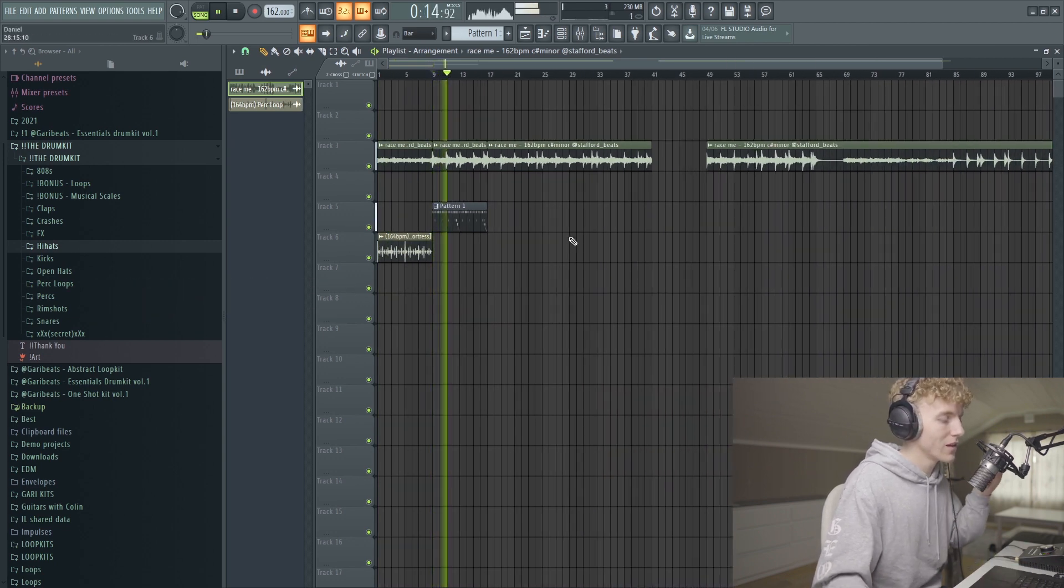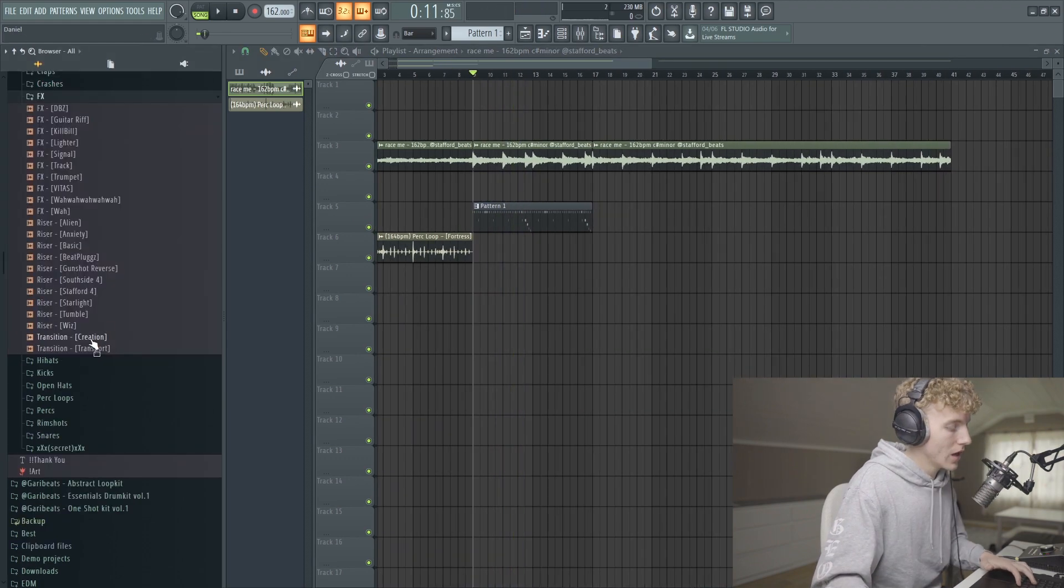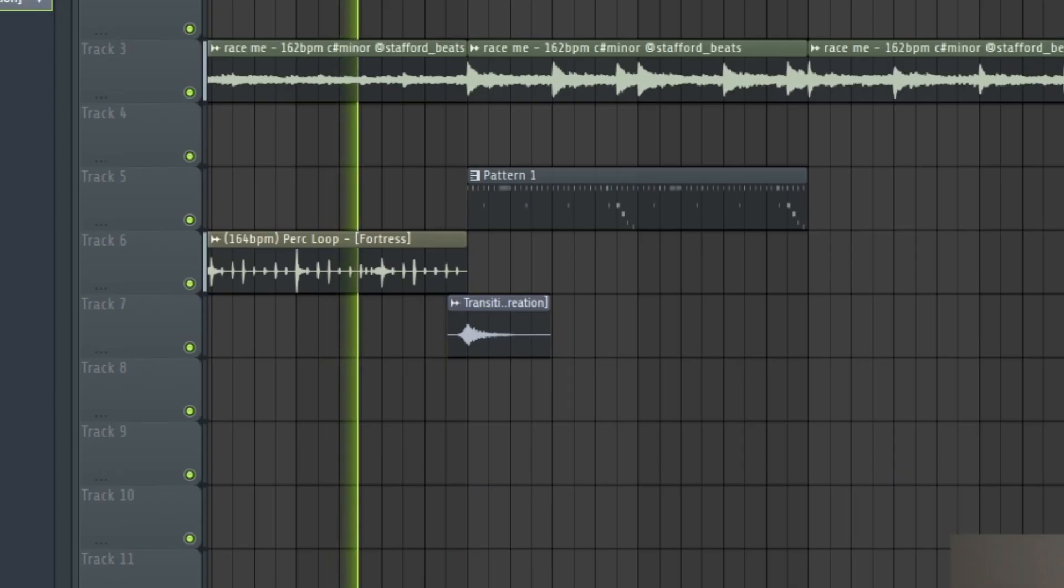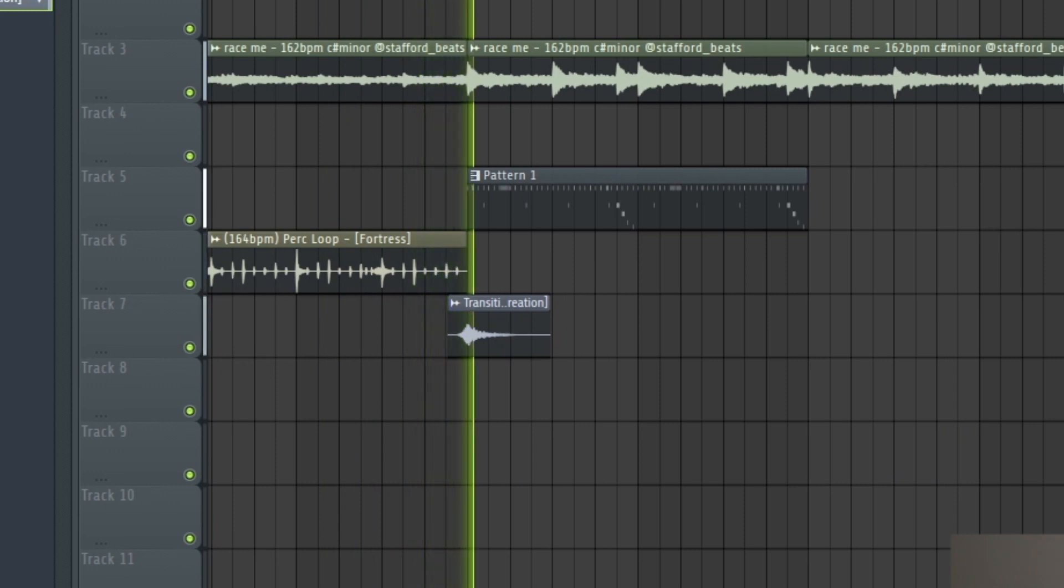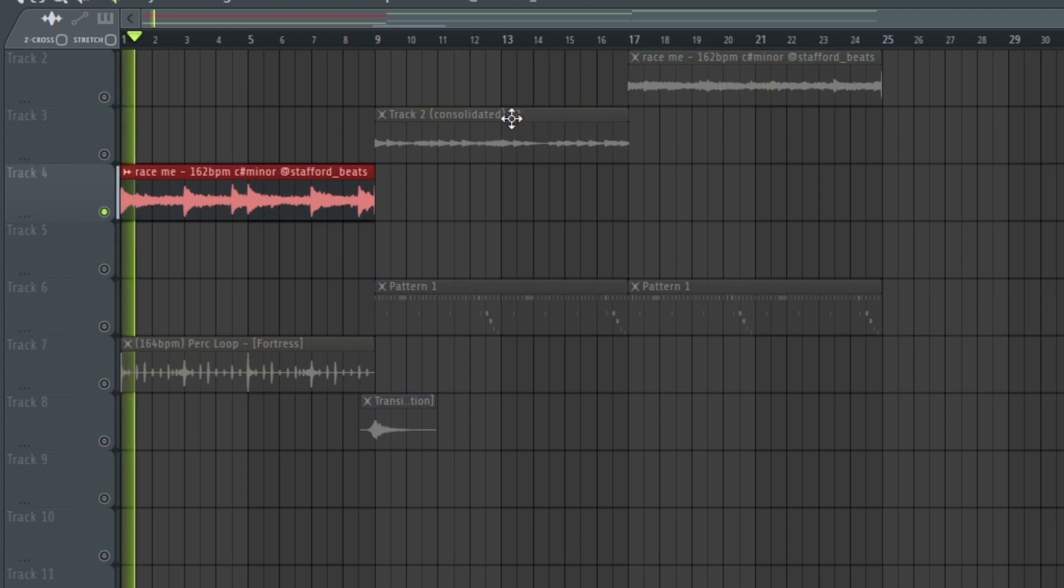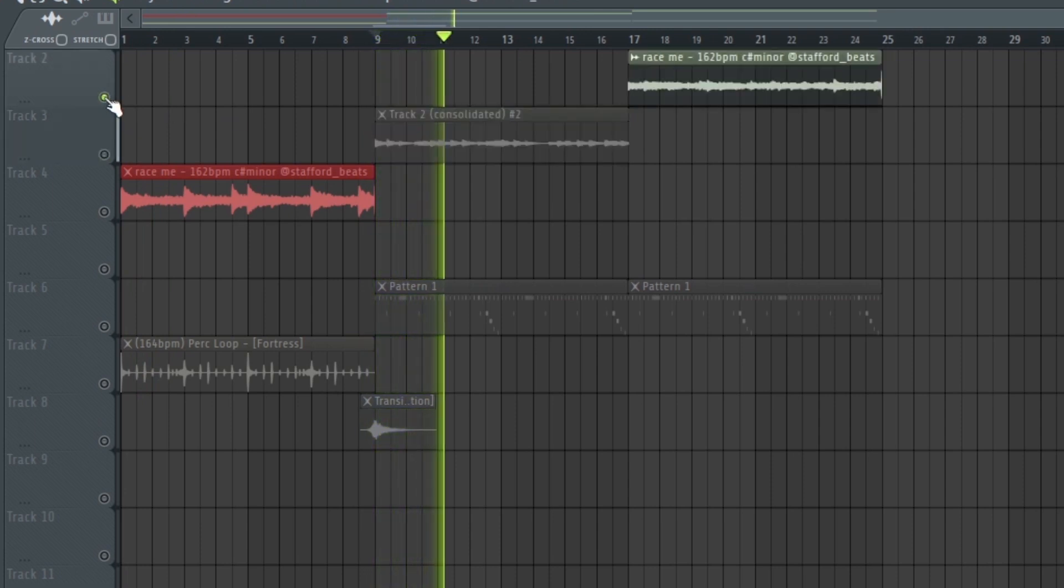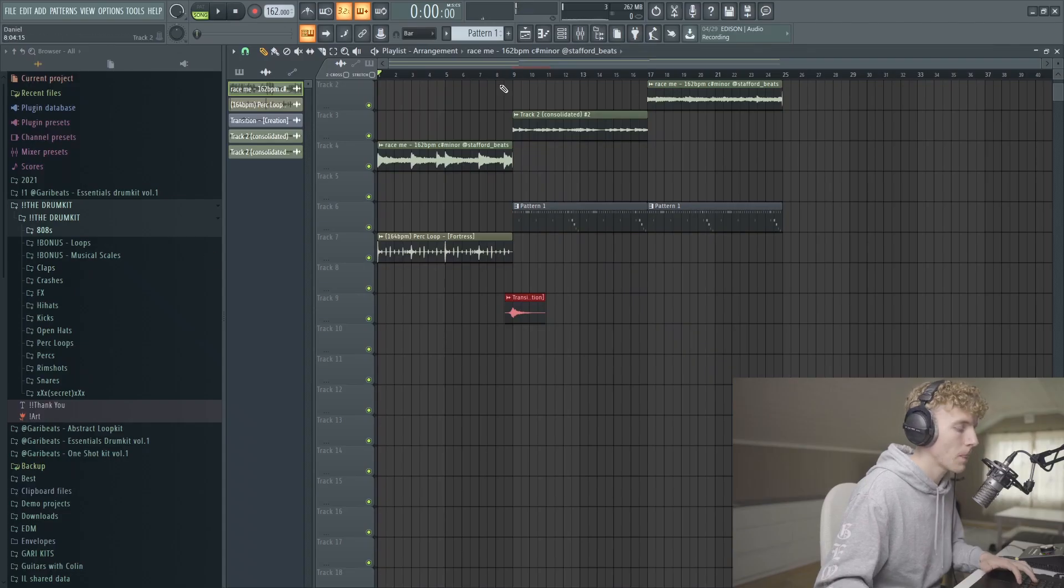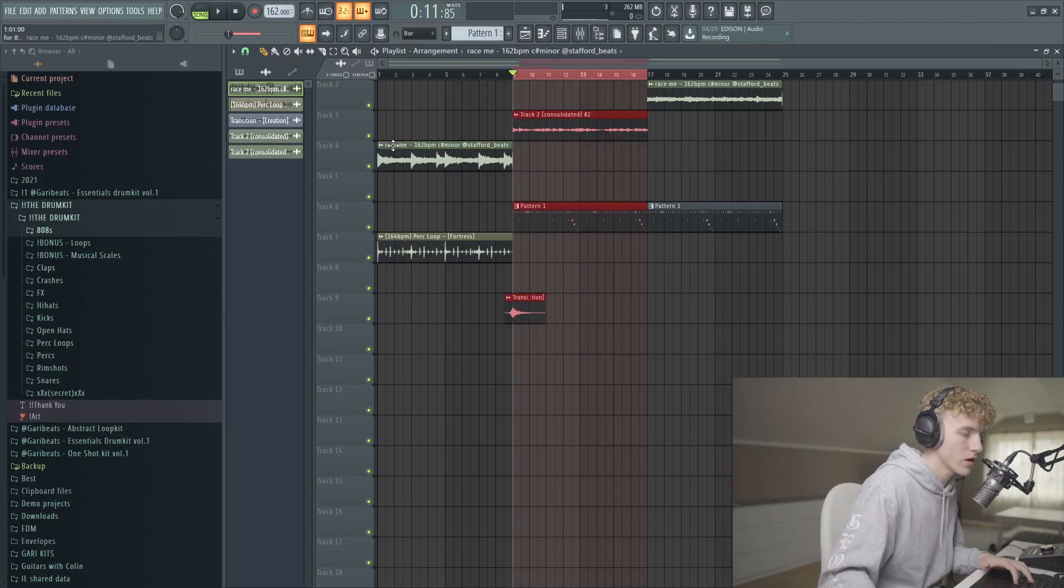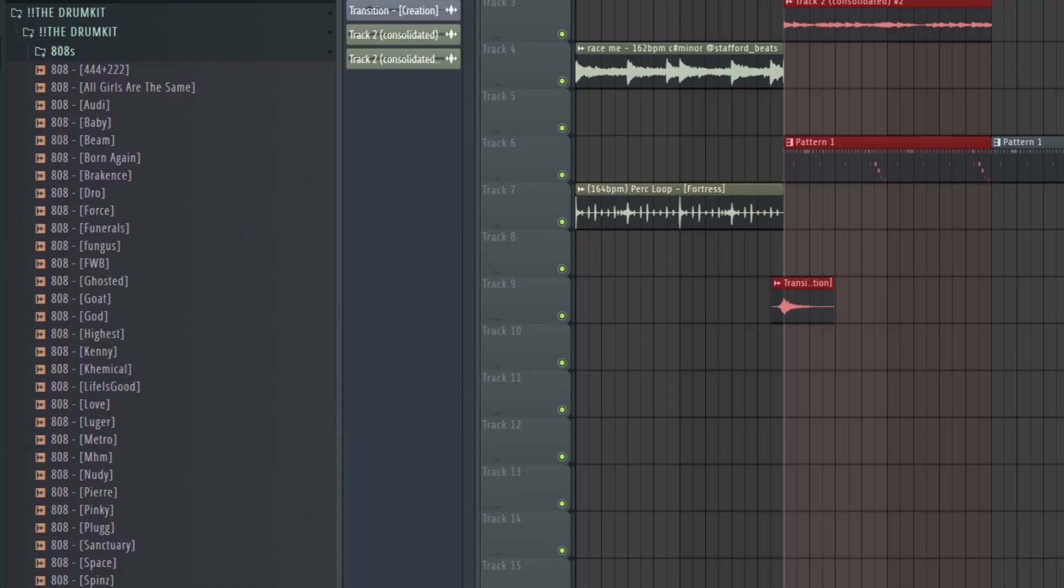Yeah, this is fire already. Alright, let's try and find a transition. I got it down right now. The intro is going to be this part right here, then it's going to drop into this, and then we're going to go to this. Alright, let's keep working on the drums right here because I need an 808.